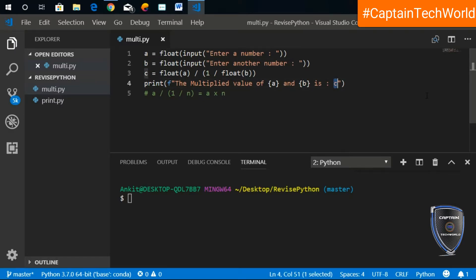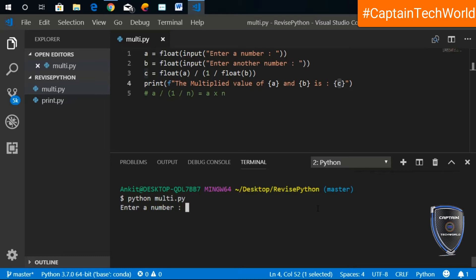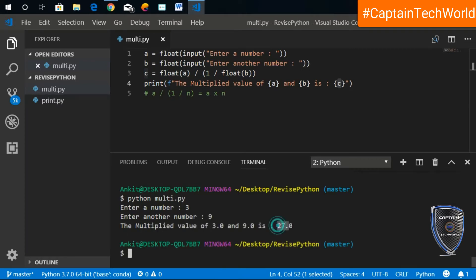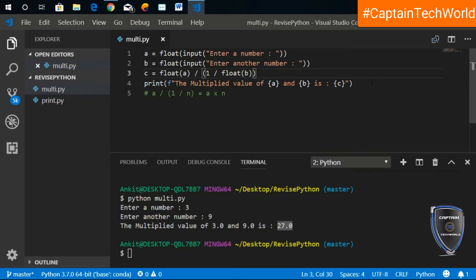Now if I run the program — python multi.py — it asks me to enter a number. I'll enter 3 and then 9. Nine threes are twenty-seven, and it returns 27.0 because everything is in float. I have not used the multiplication operation anywhere, but it still returns the correct multiplied value.